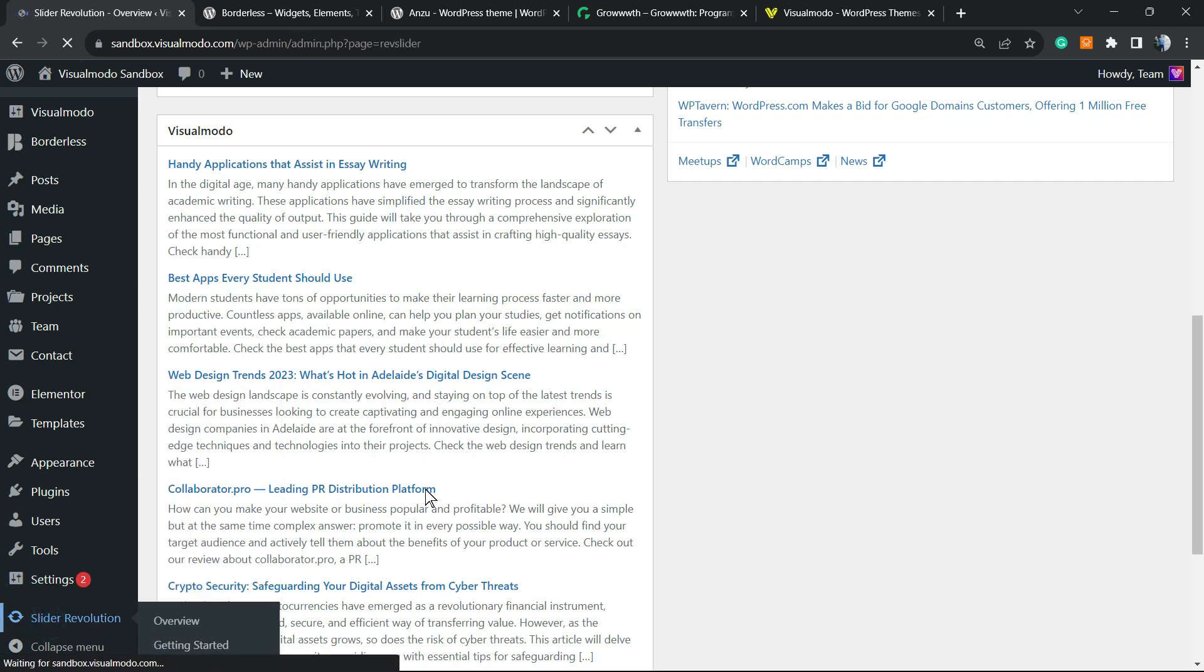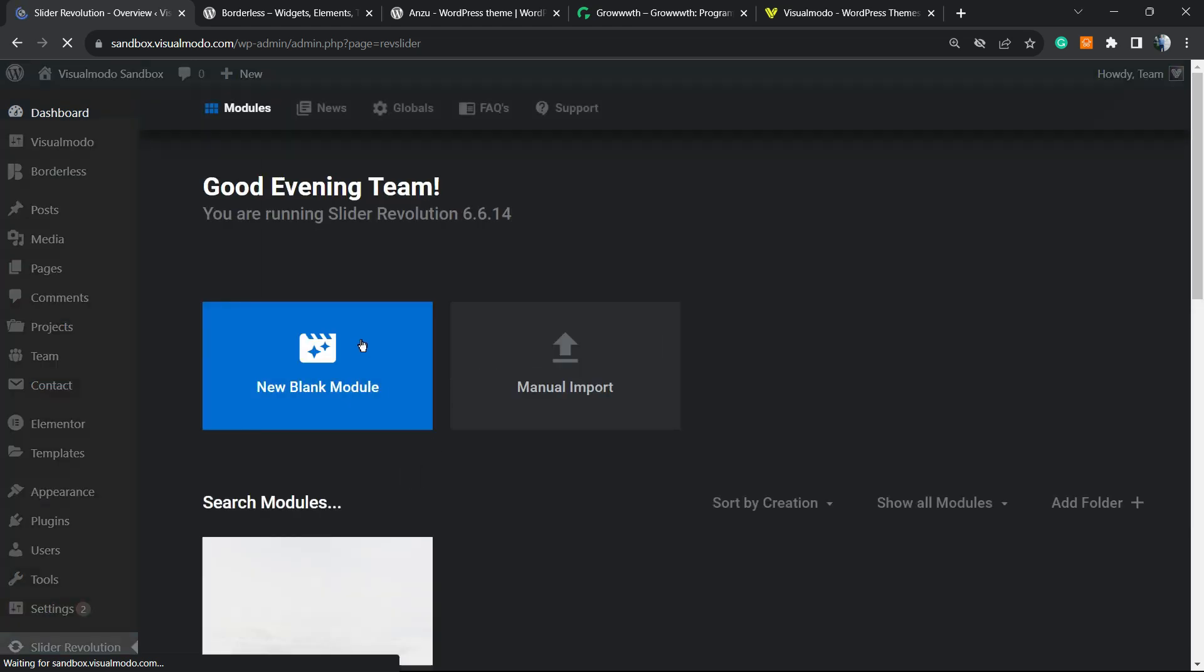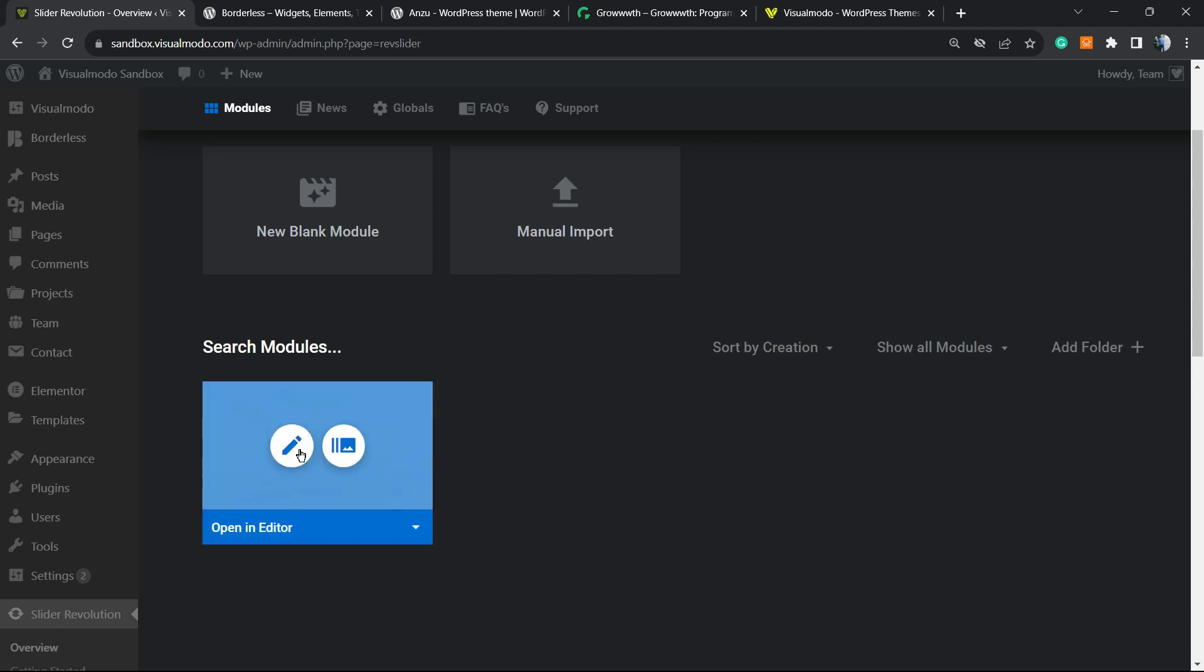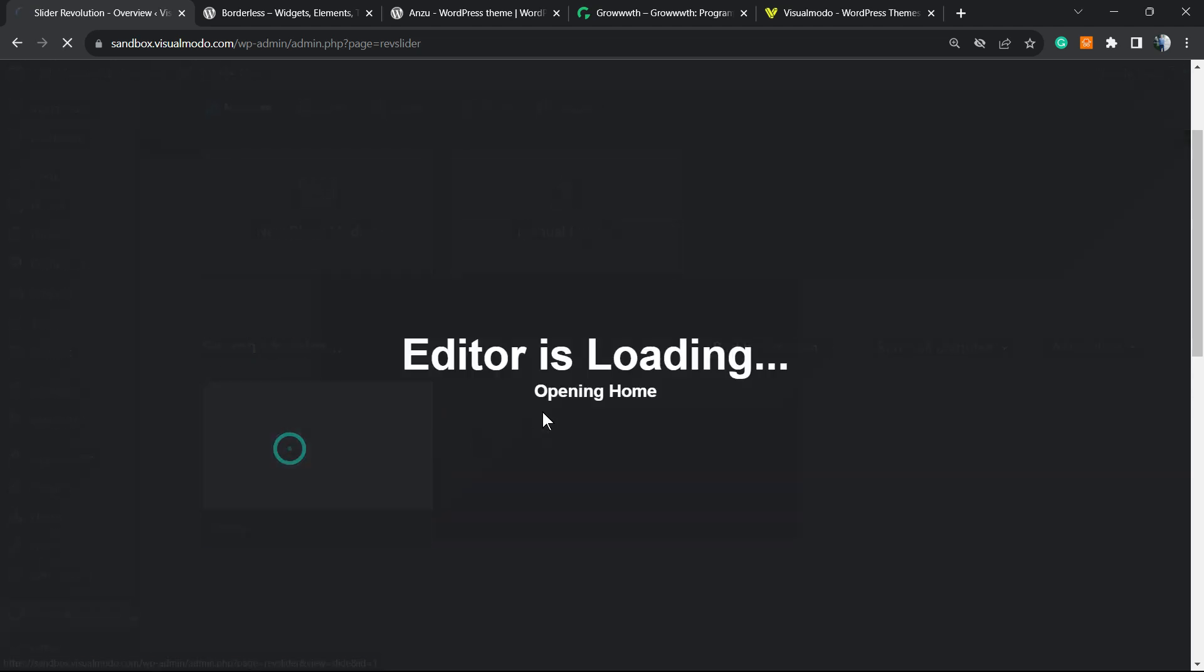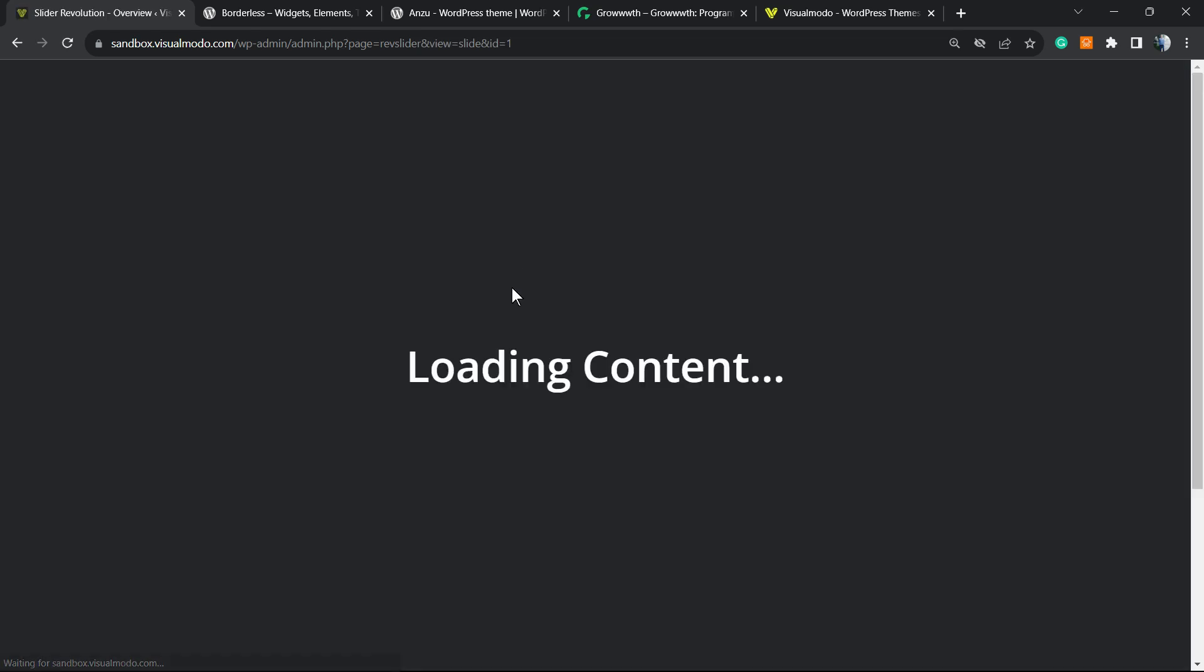Click on it. Once on it, you're gonna hover your mouse over the slider that you would like to edit. So, Search Modules, hover your mouse over and click into this pencil icon. Let me show you this slider. This is one example slider.